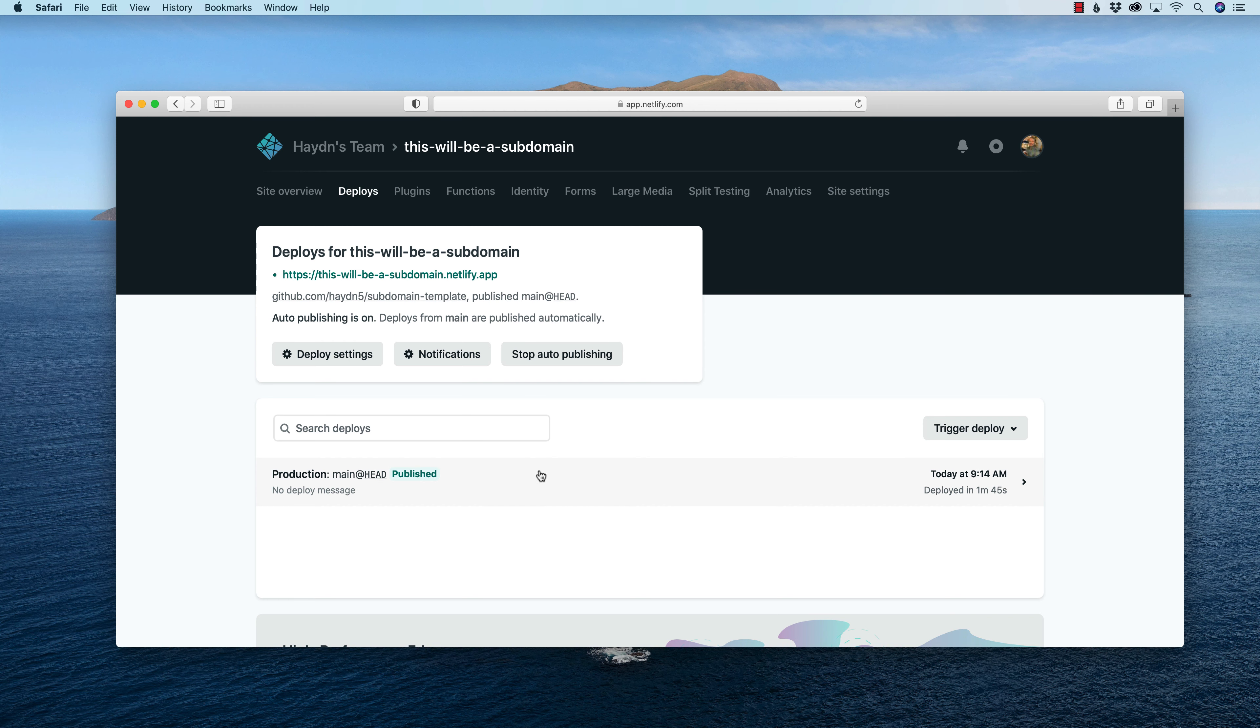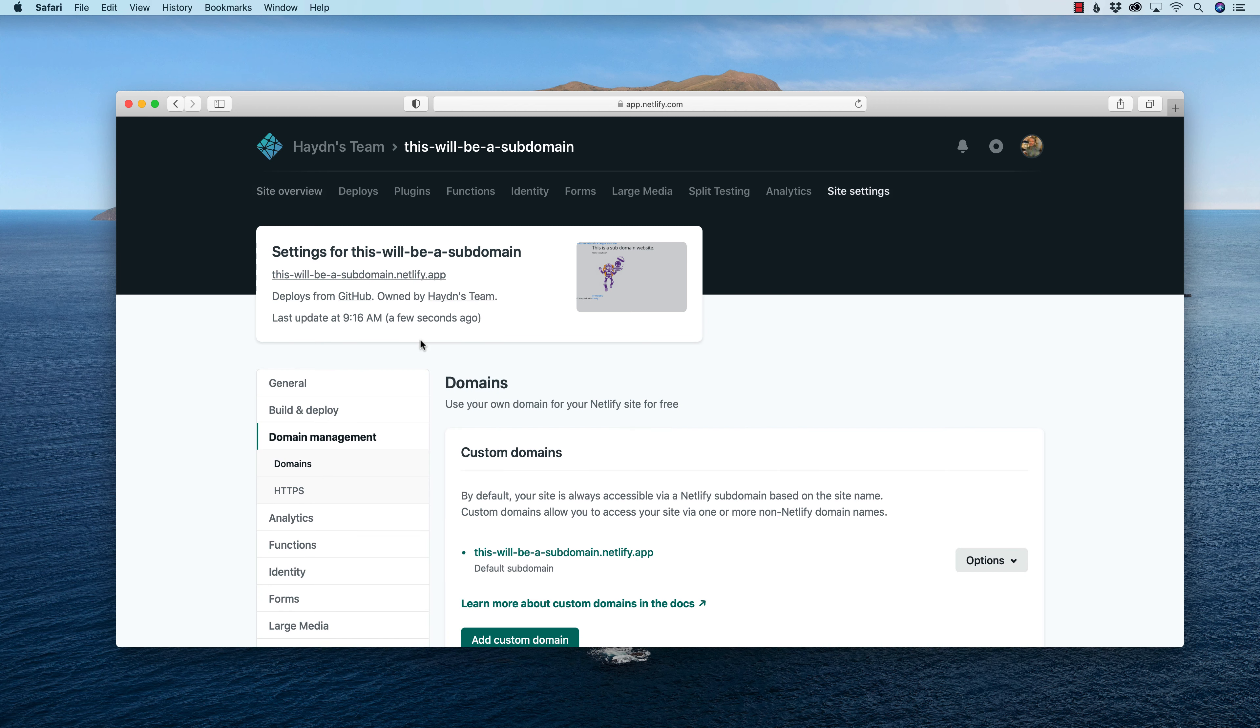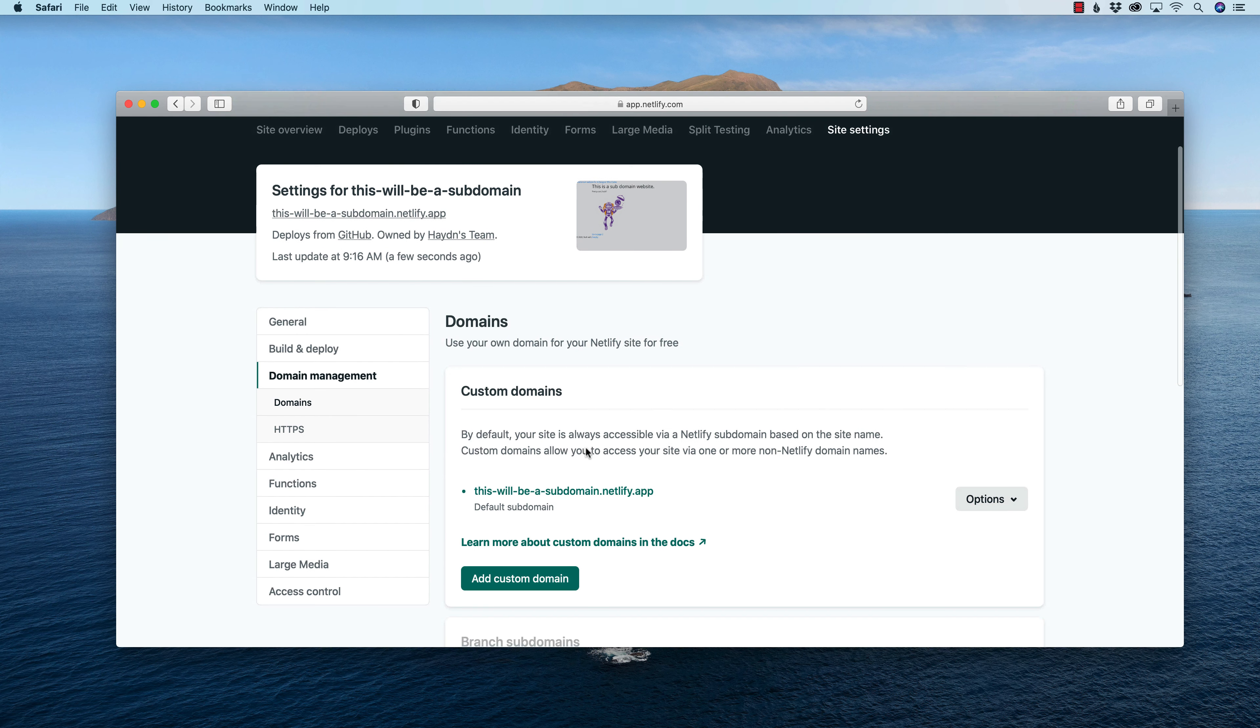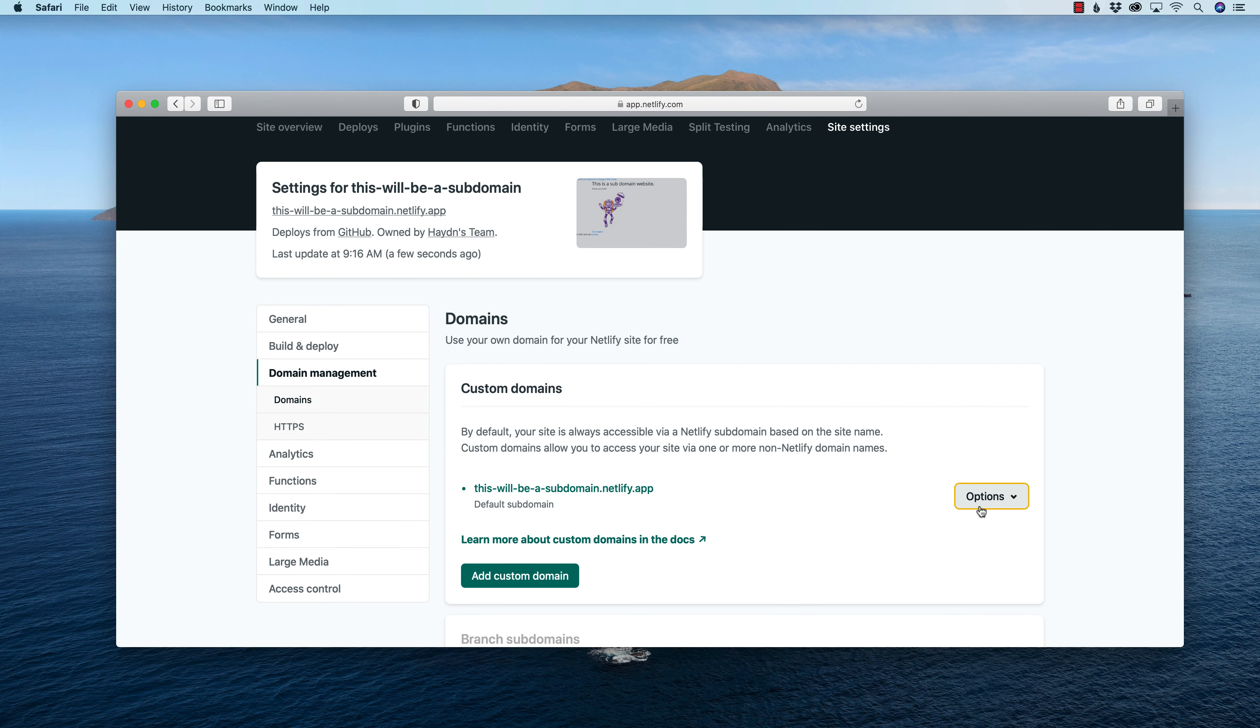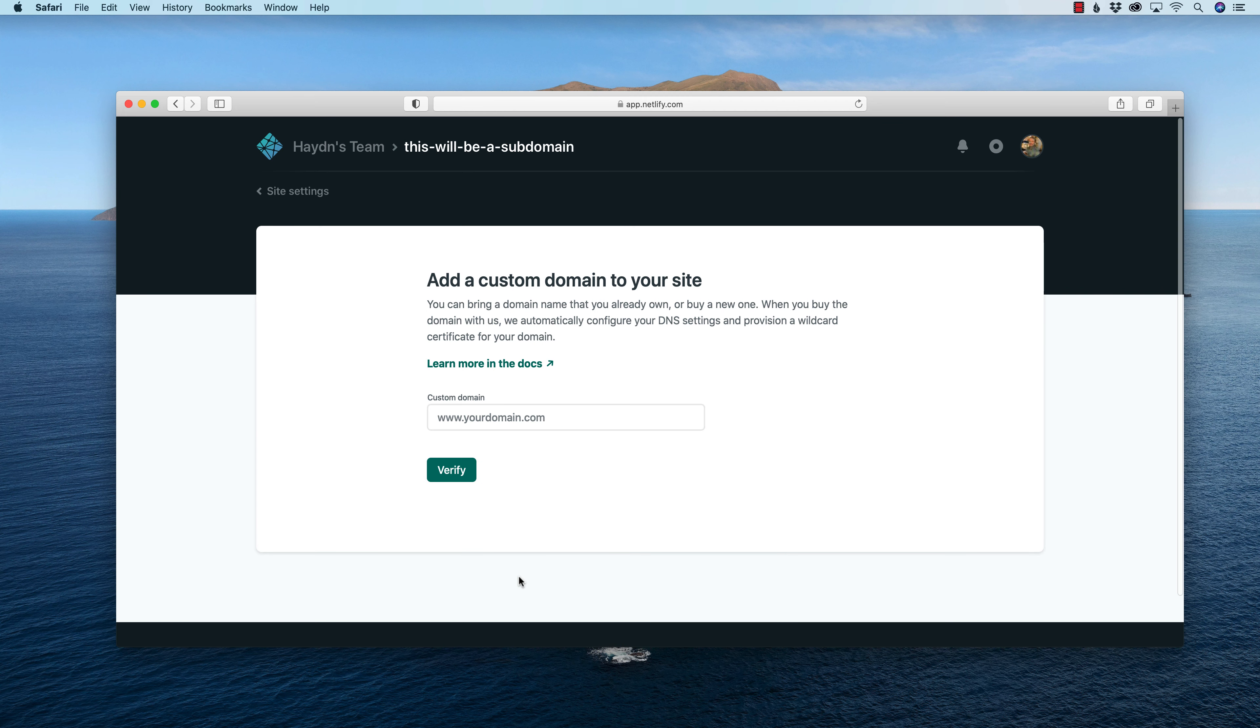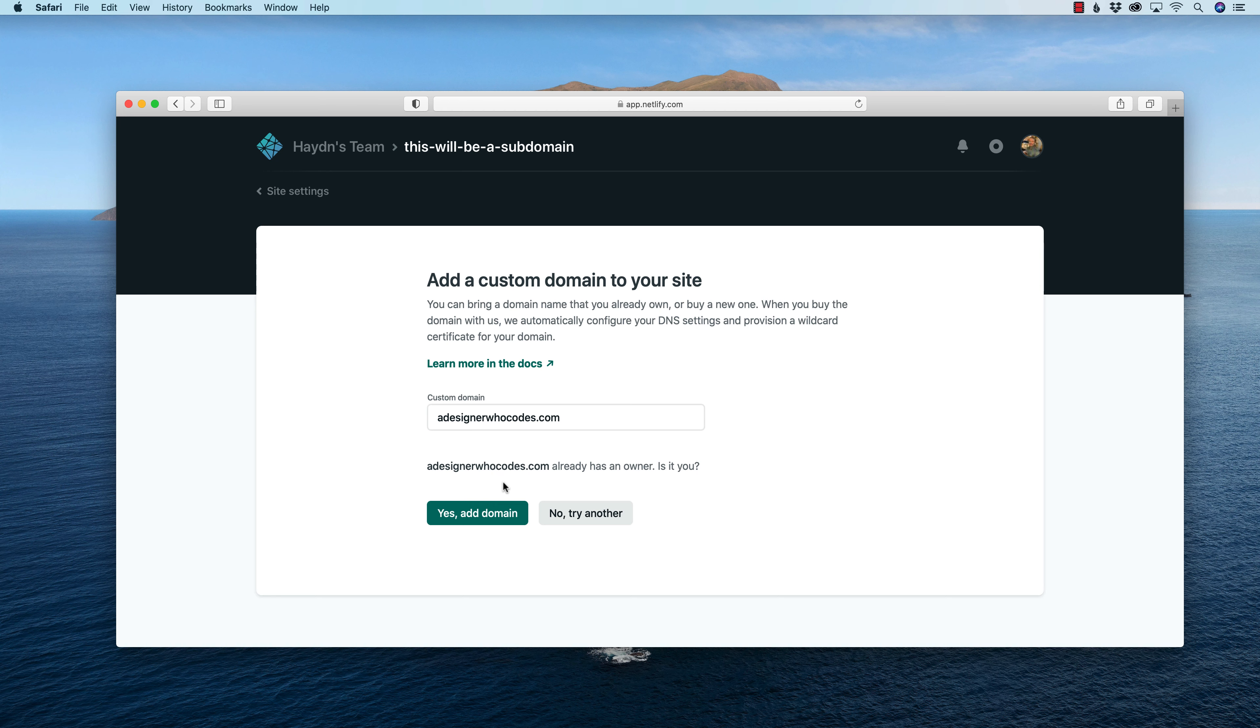So what I want to do is I'm going to go to site overview and I'm going to go to domain settings. And in here is my custom domains, which I already changed once before for the default subdomain. I can then add a custom domain. So the custom domain is going to be adesignerwhocodes.com. Verify. Yep. Add the domain.